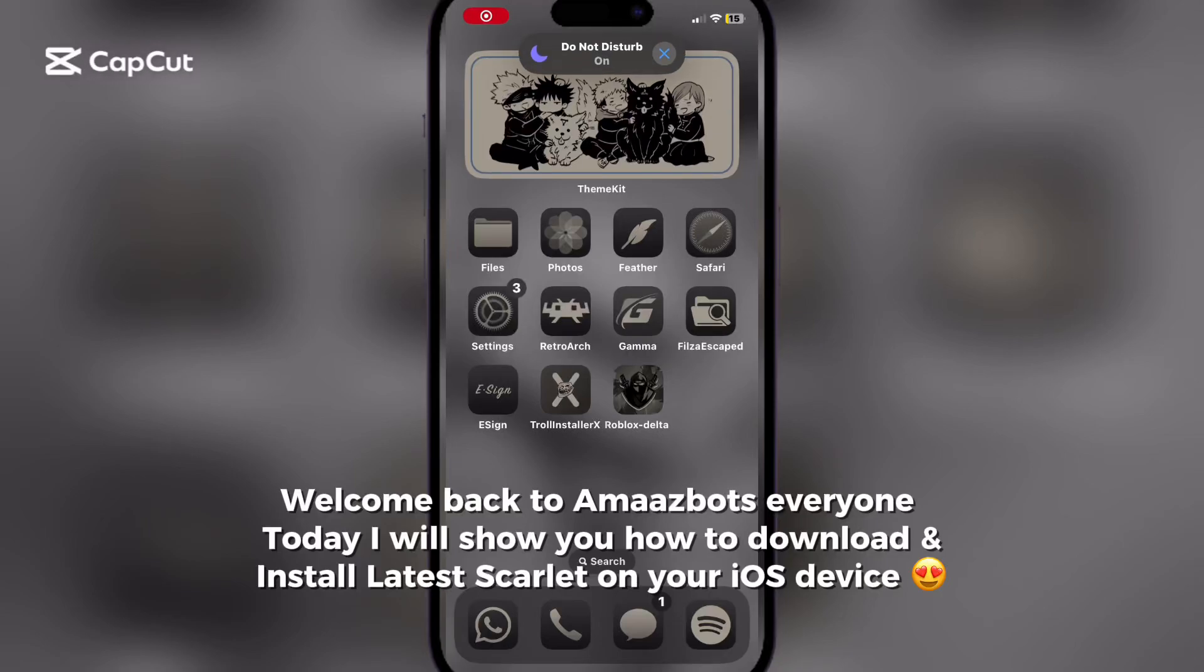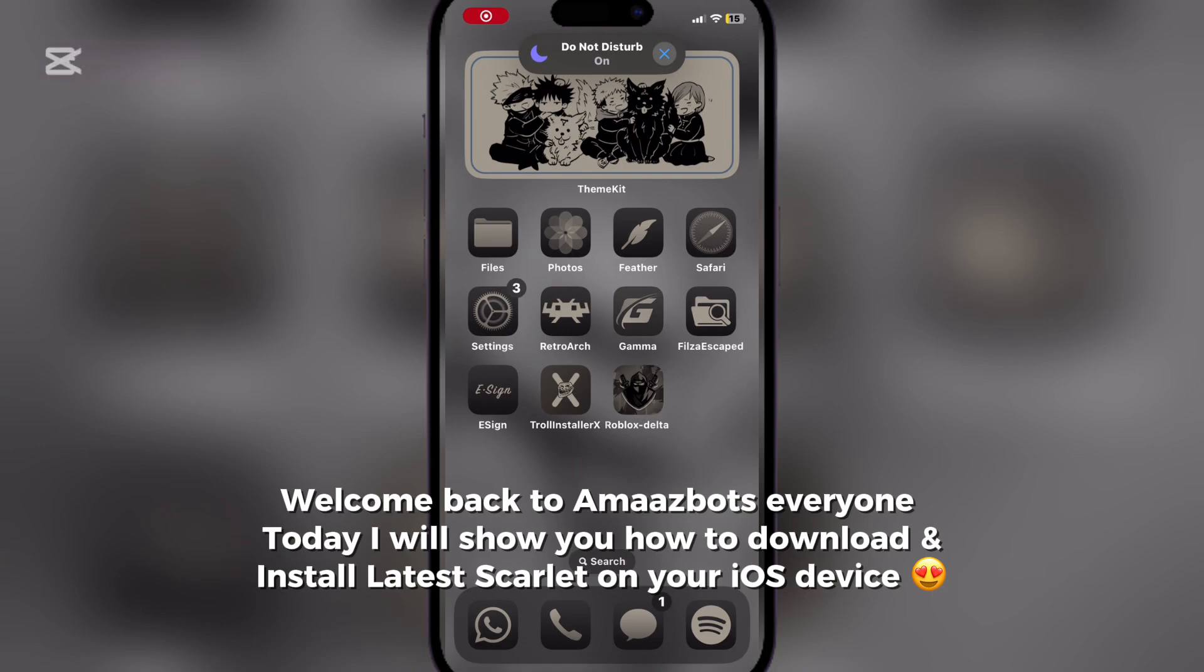Welcome back to OmazBots, everyone. Today I will show you how to download and install latest Scarlett on your iOS device.